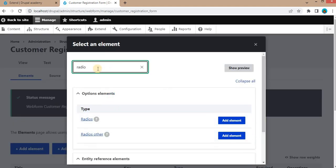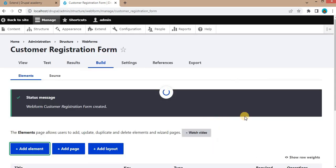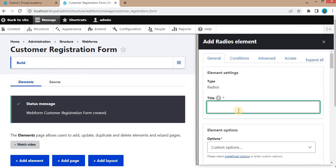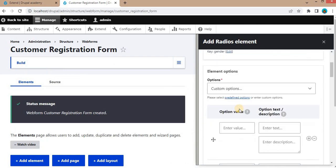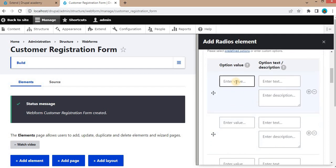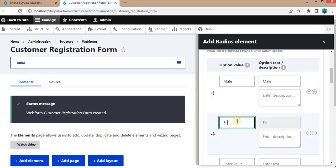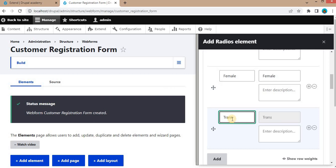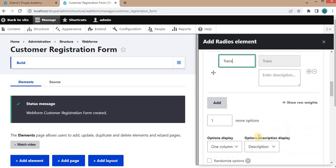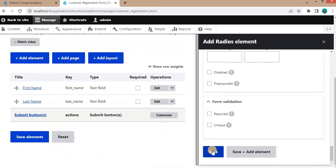The third element will be for Gender. Select the Radio Button element type, click Add Element, give the title as Gender, and enter the values for the radio buttons: the first is Male, the second is Female, the third is Transgender. Click Save.